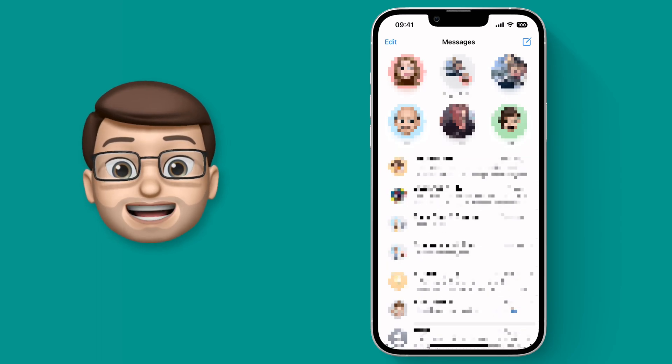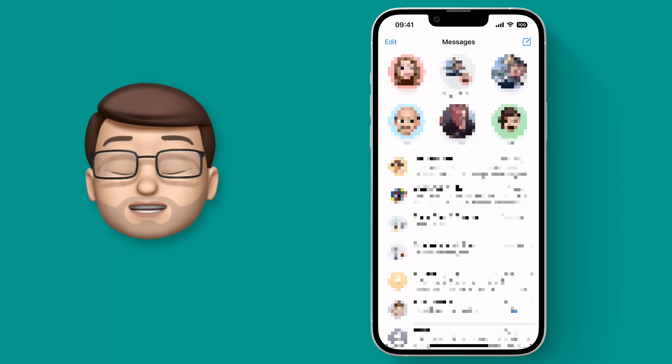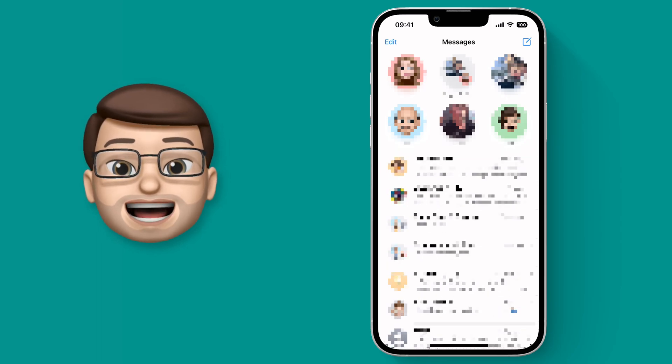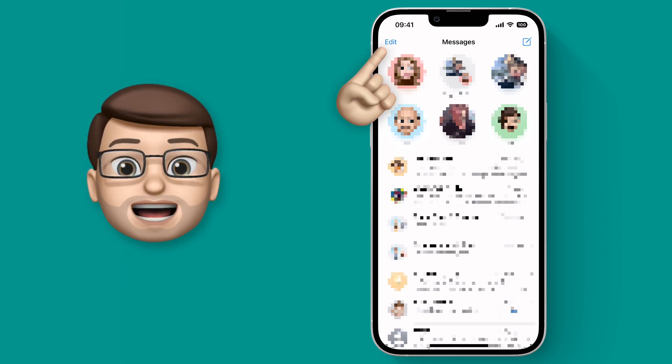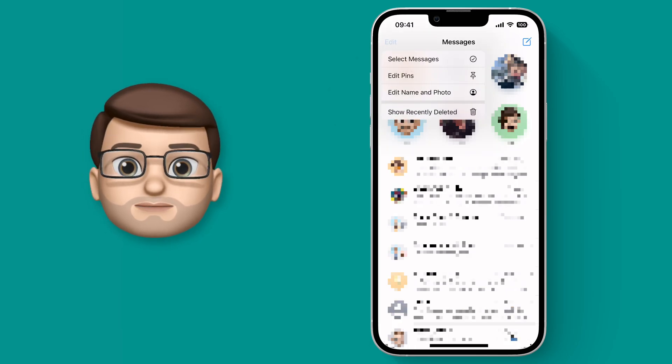Now normally this would be game over you'd be stuck but now with iOS 16 you can press the edit button in the top left corner.